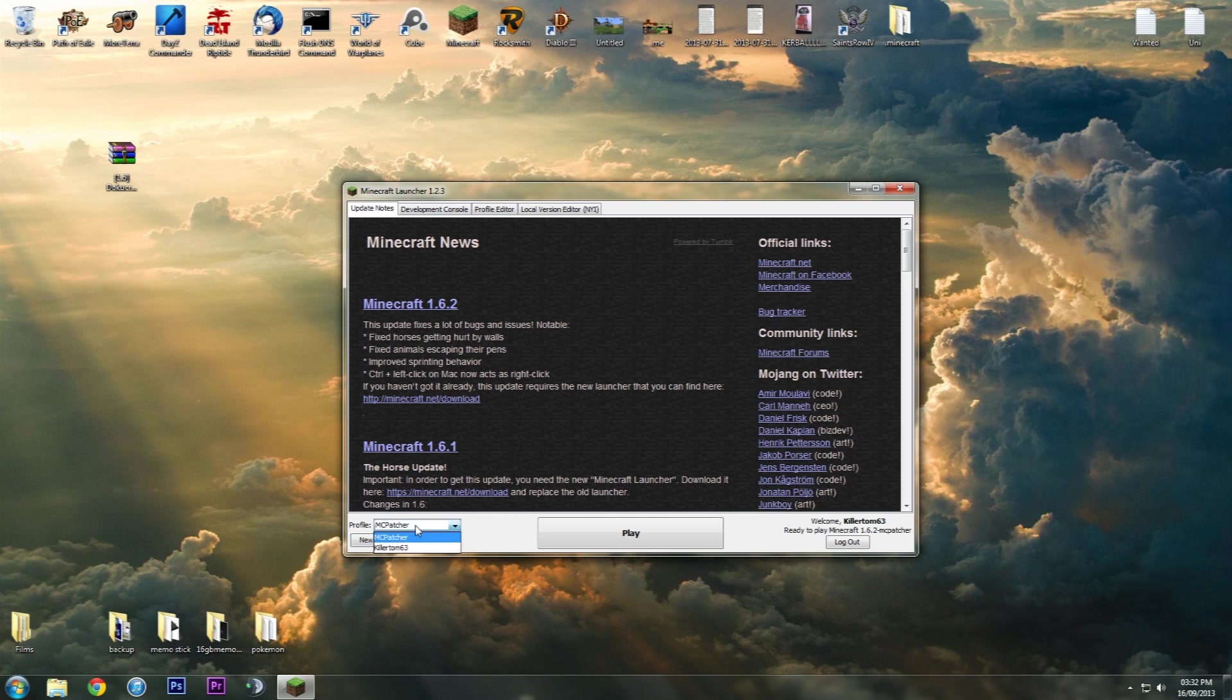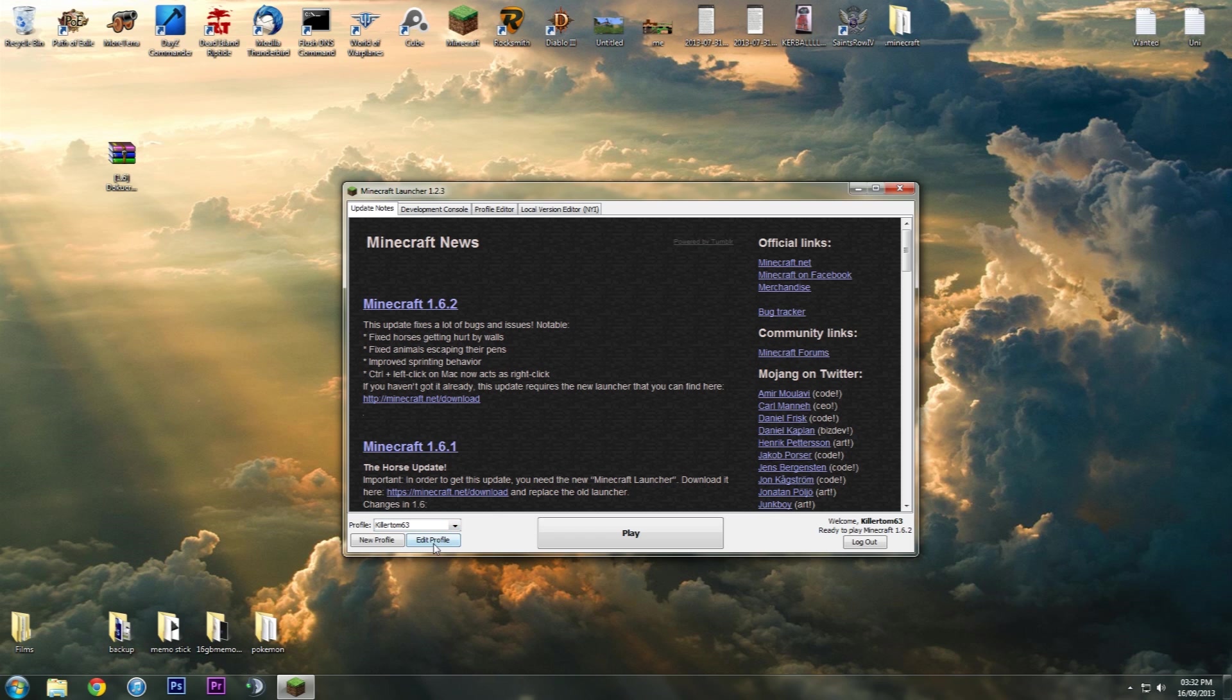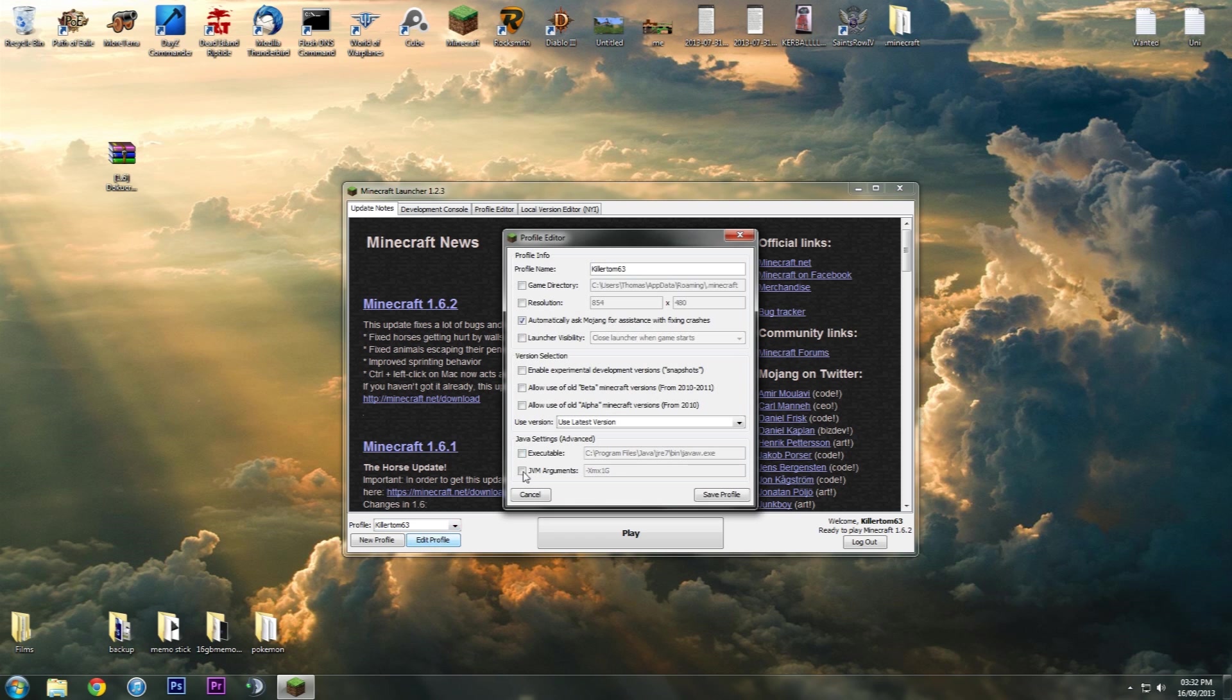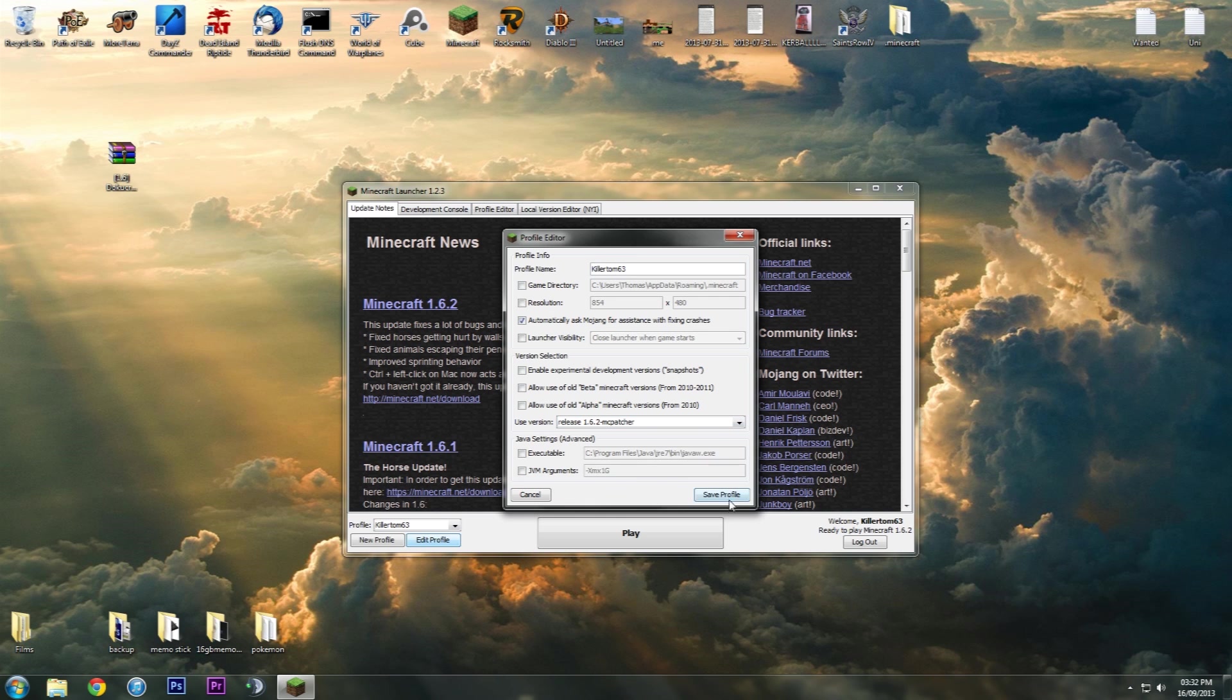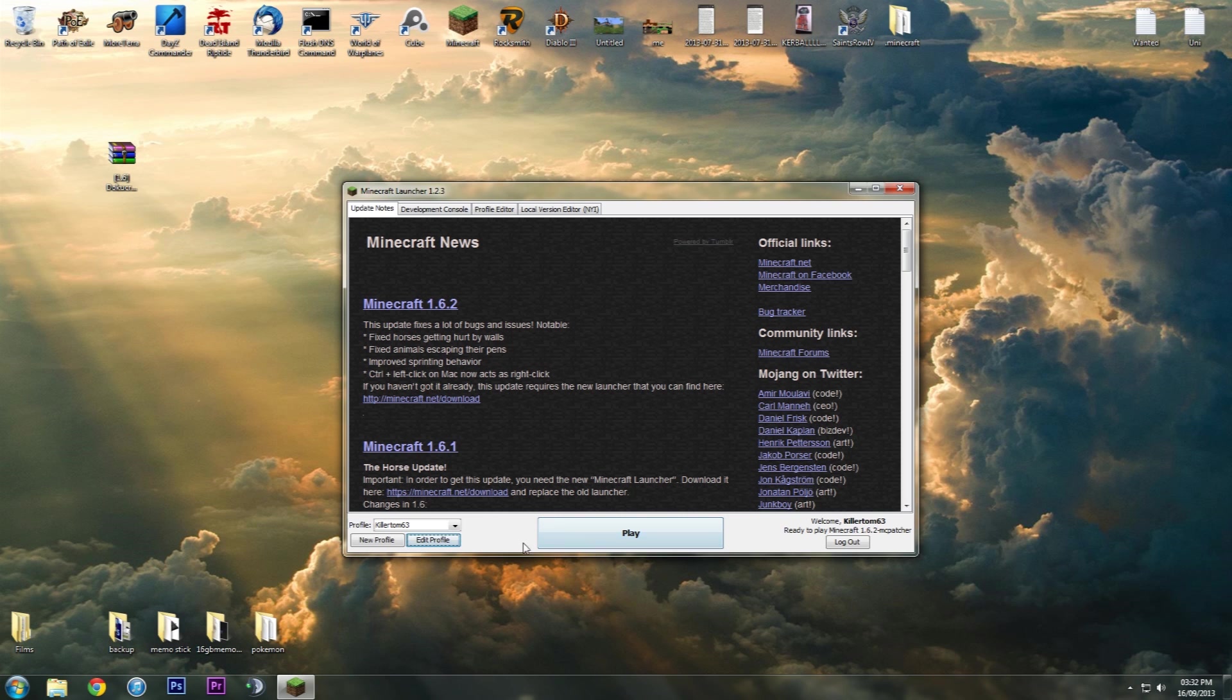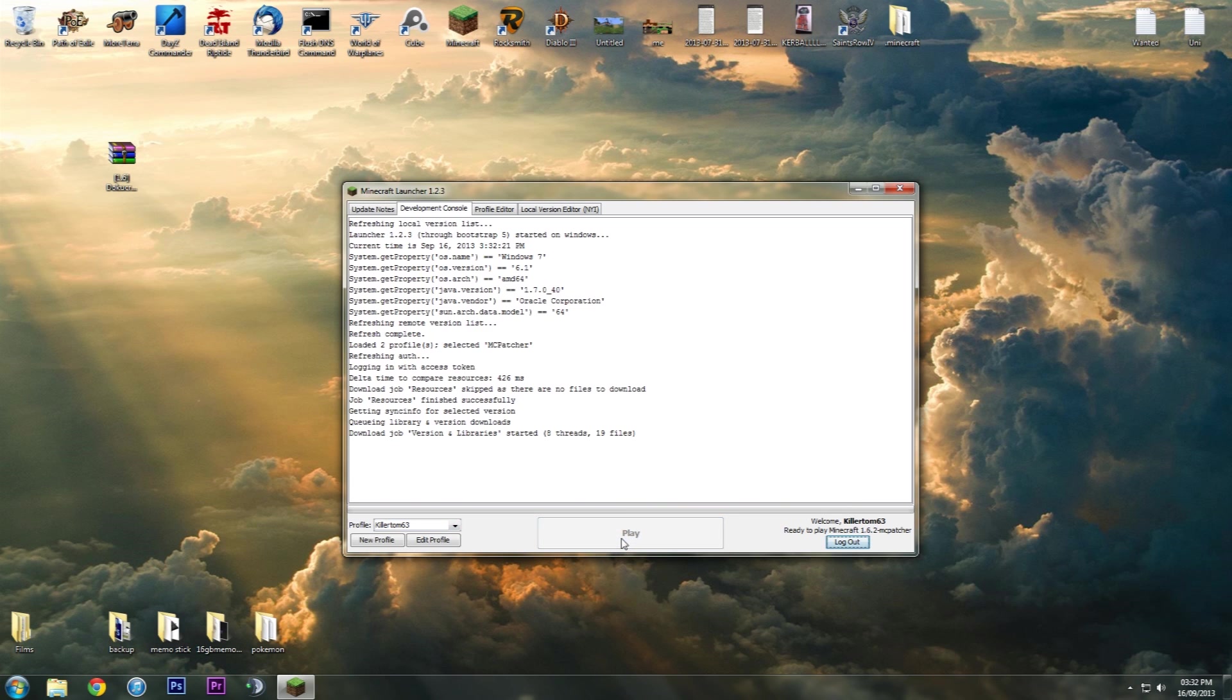In your launcher, you'll see profile MCpatcher and your original profile. You can switch between them. If you'd like it on your original profile because you don't want to switch between them, just click your original profile, go to edit profile, then use version, go to release 1.6.2 MCpatcher, save profile, and then just hit play.